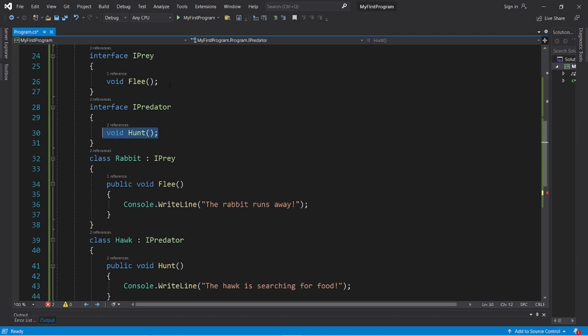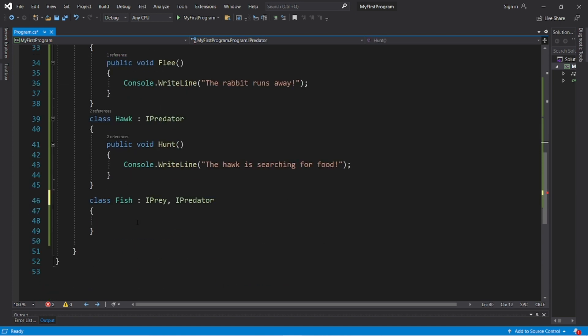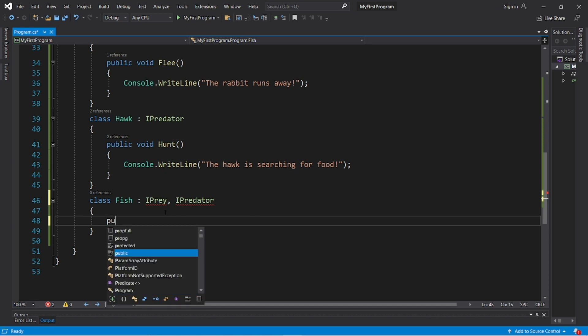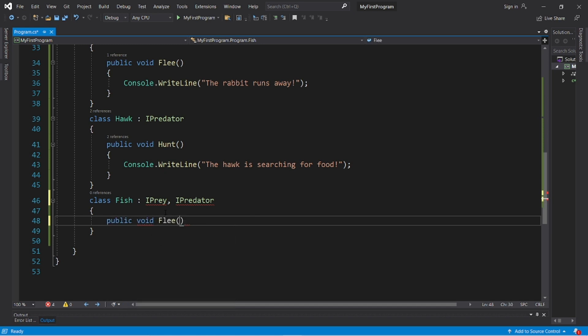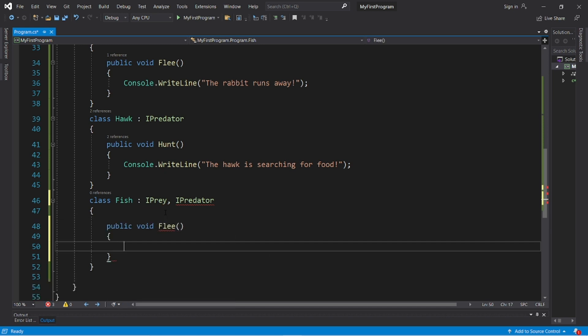But now they need to implement both of these methods, flee and hunt. So let's do so. Public void flee. The fish swims away.